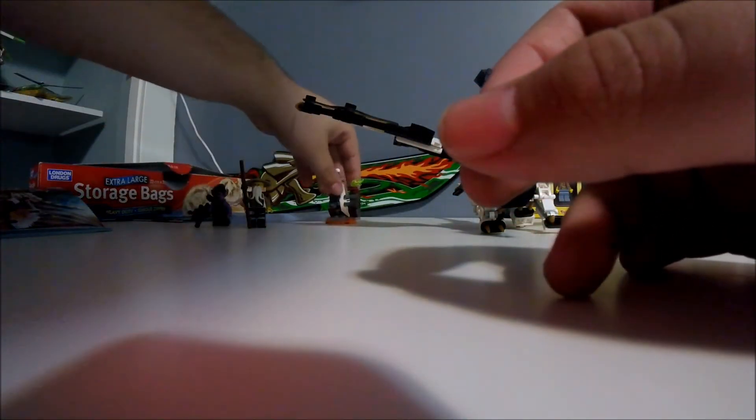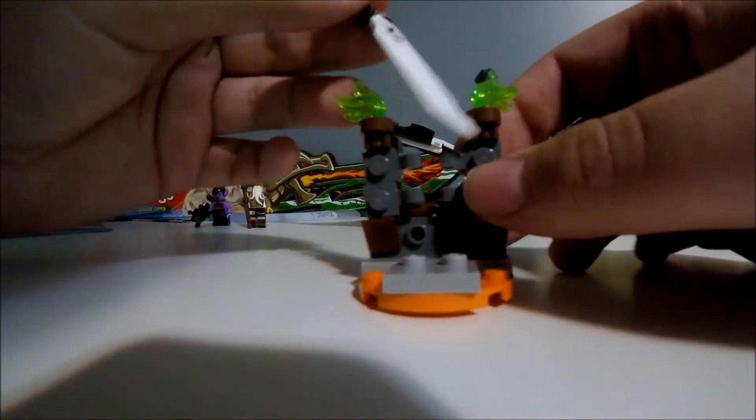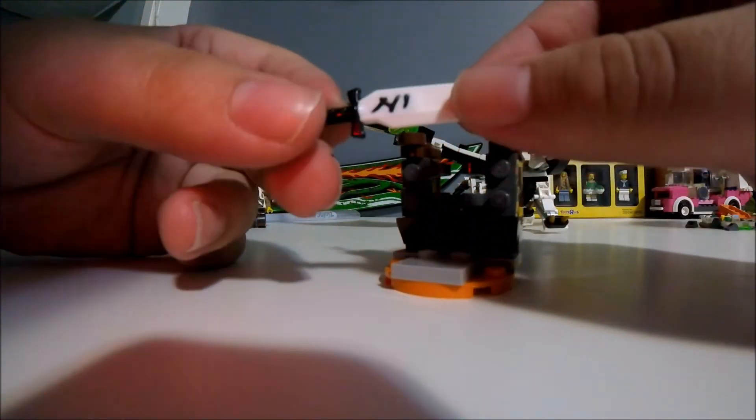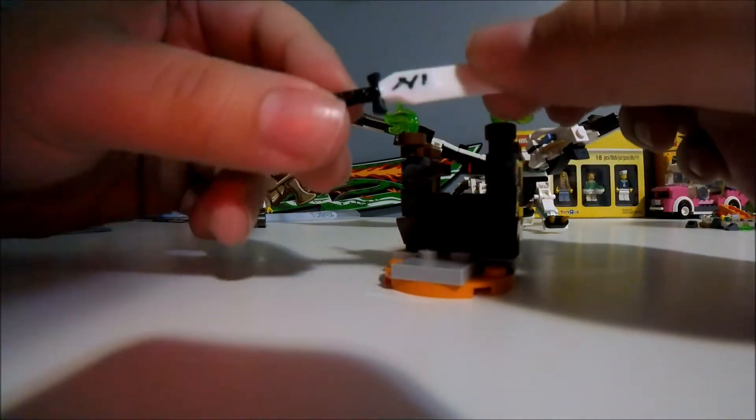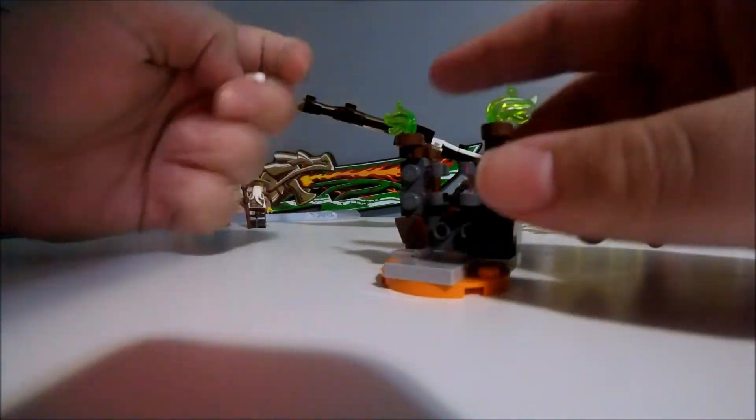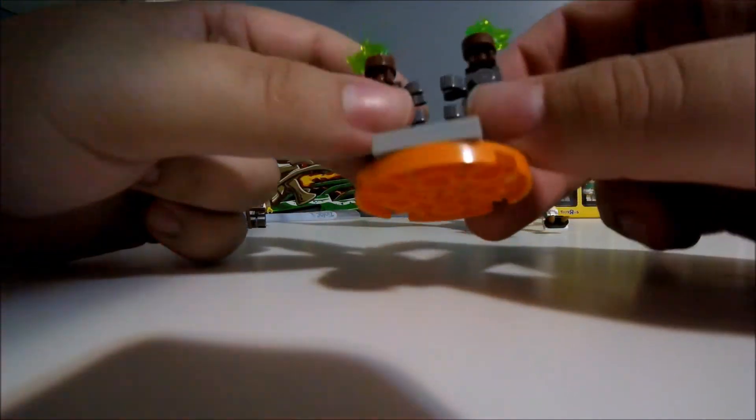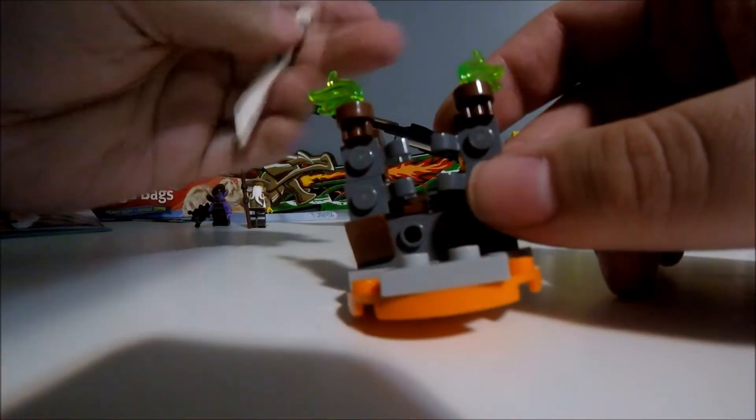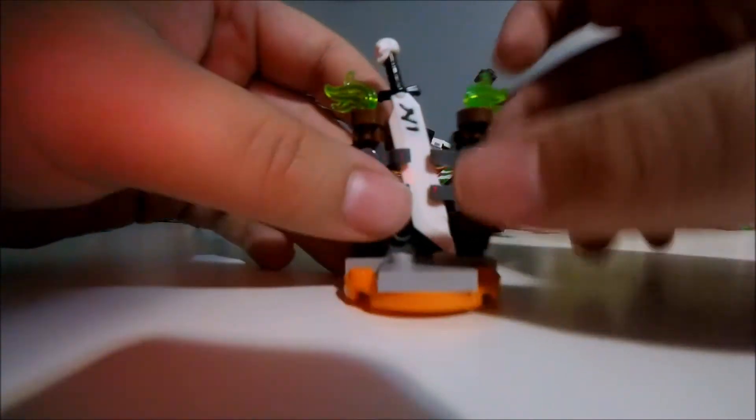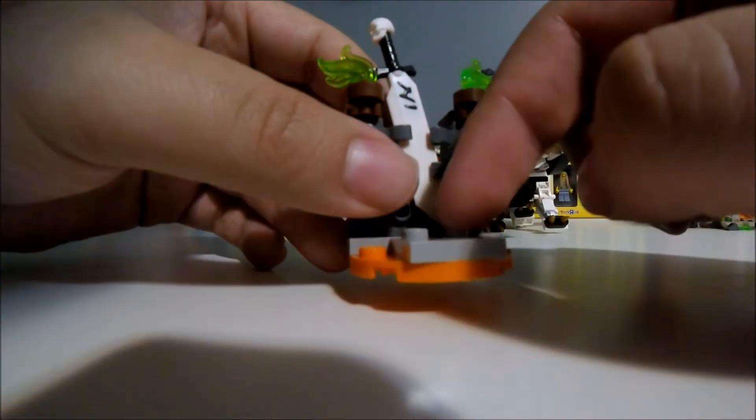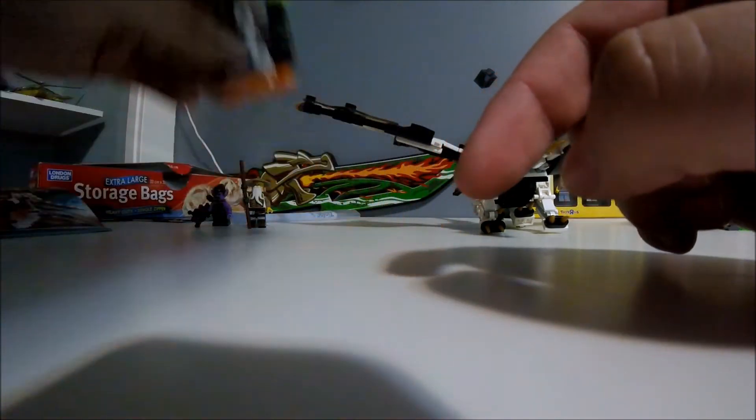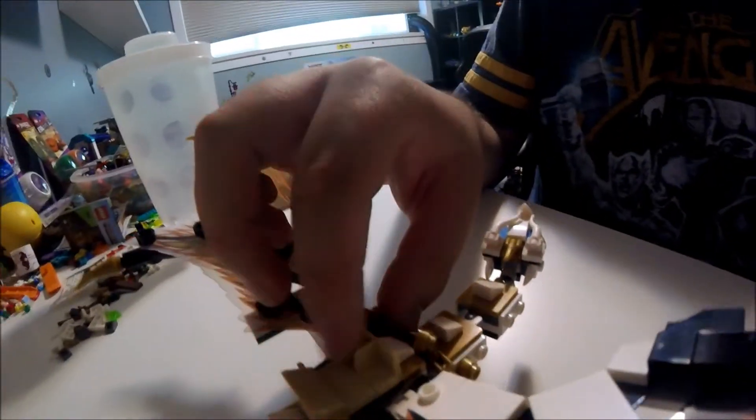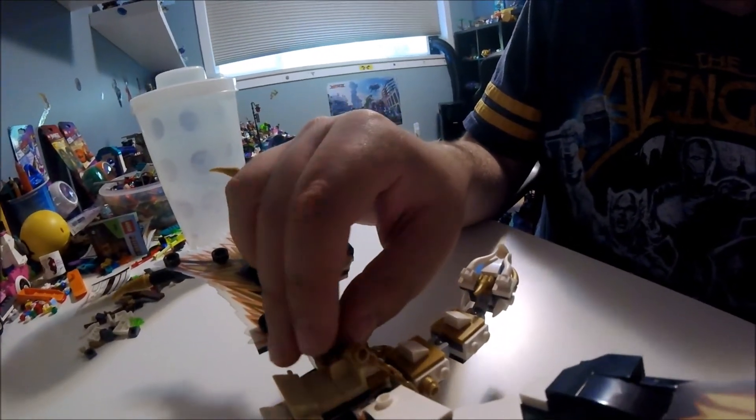He's got a blade with a black handle and white piece on the end. There's a little stand for the blade to stand on and a stand for the minifigure, with pieces for Master Wu to hang on and sit.